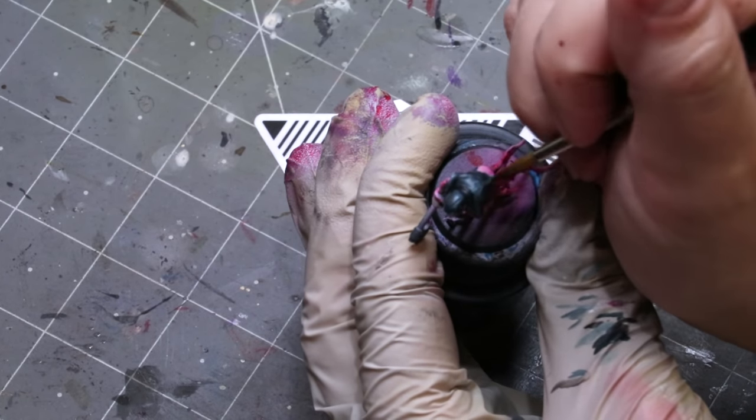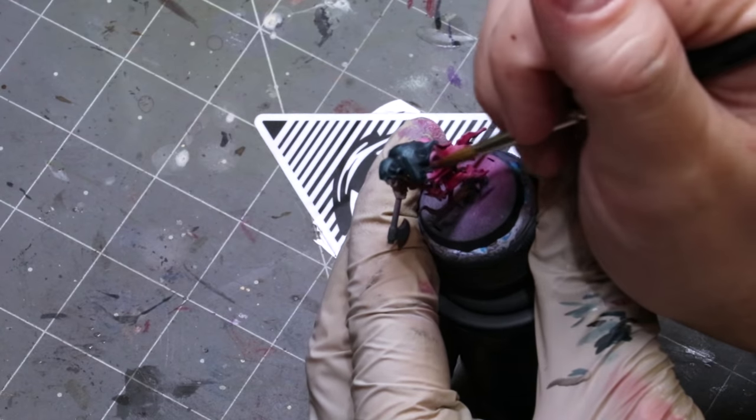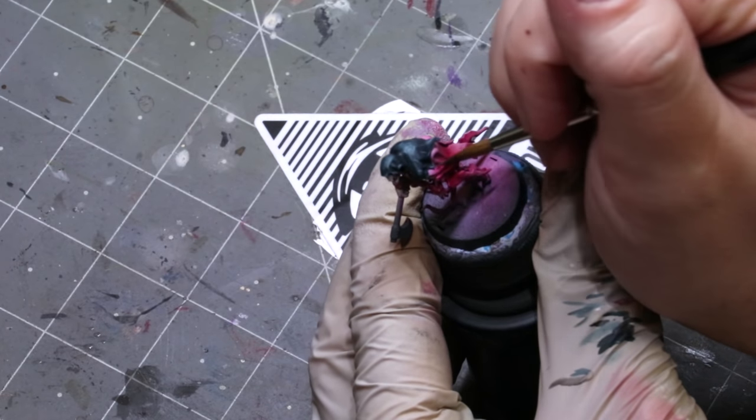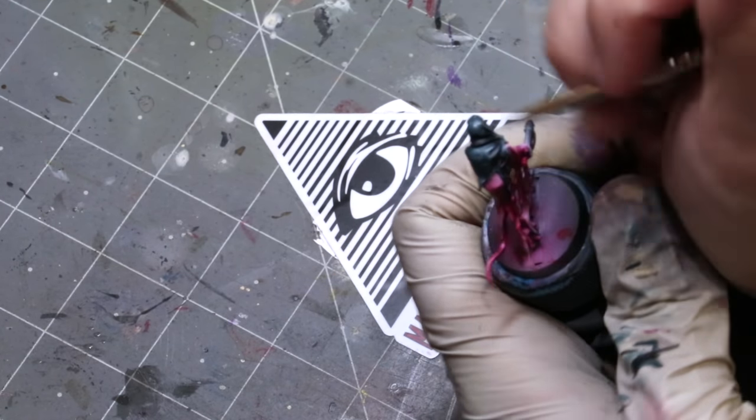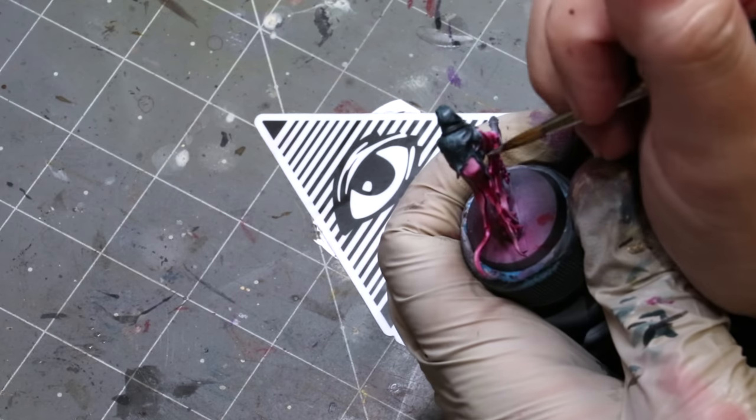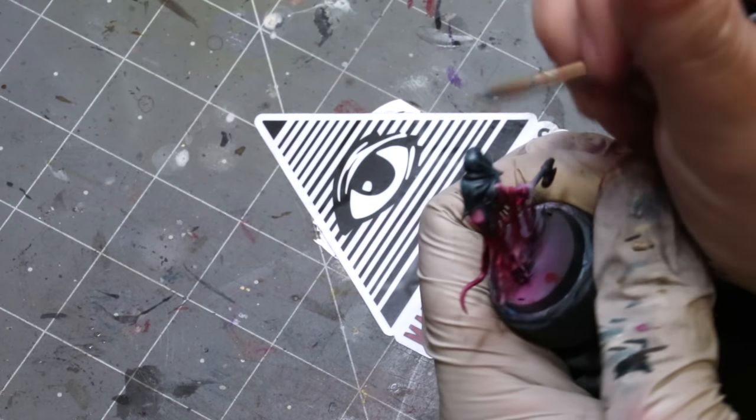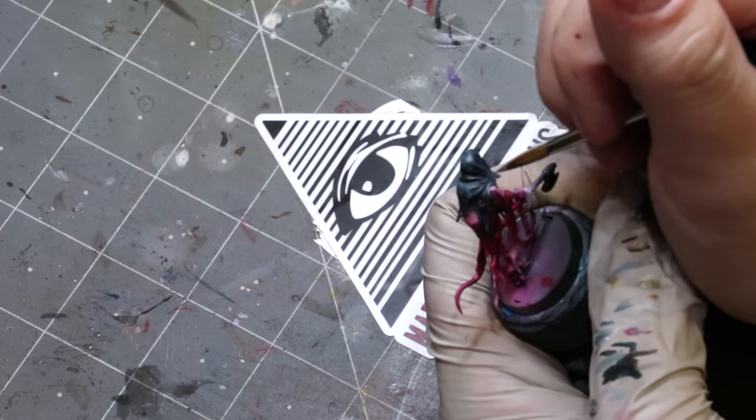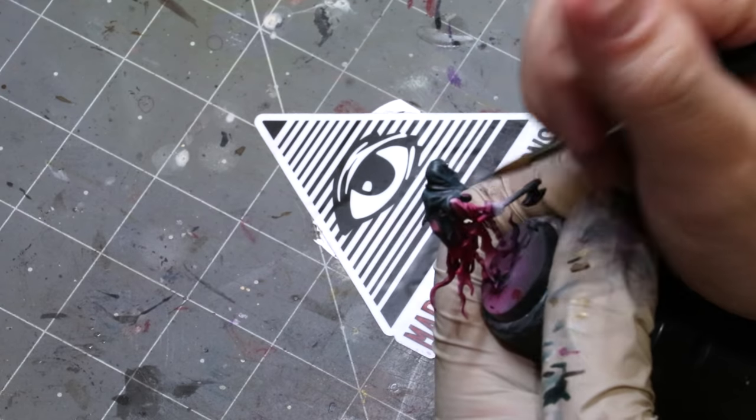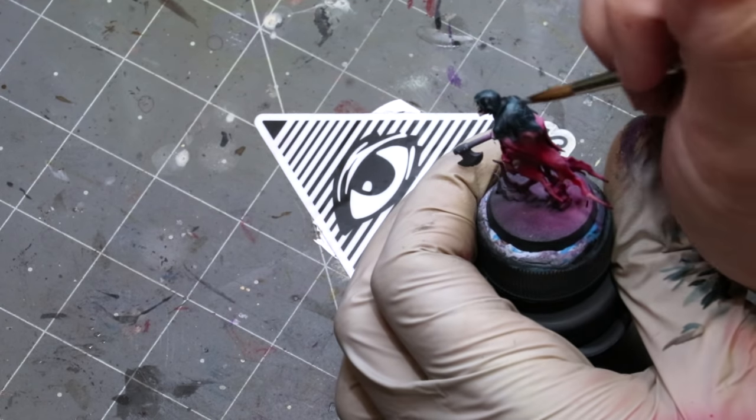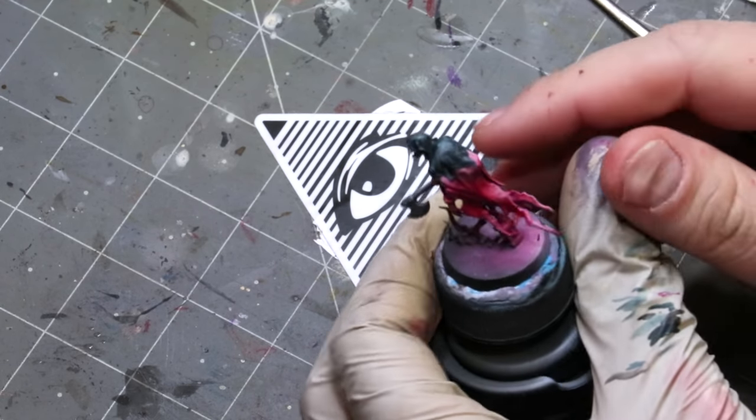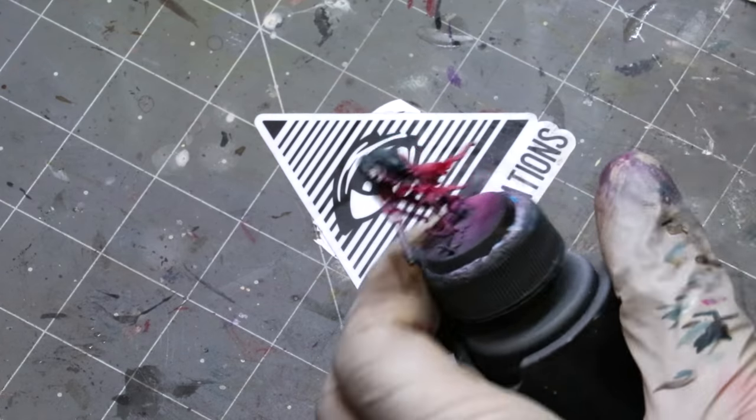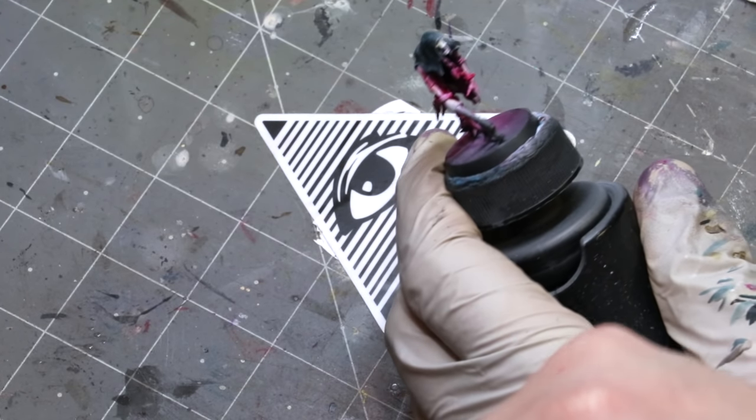The surrounding colors also influence your perception of the color itself. If you don't believe me, paint like a mid-tone gray and put it next to black and look how close to white it looks. Then paint that same mid-tone gray and put it next to white and look how dark it looks.